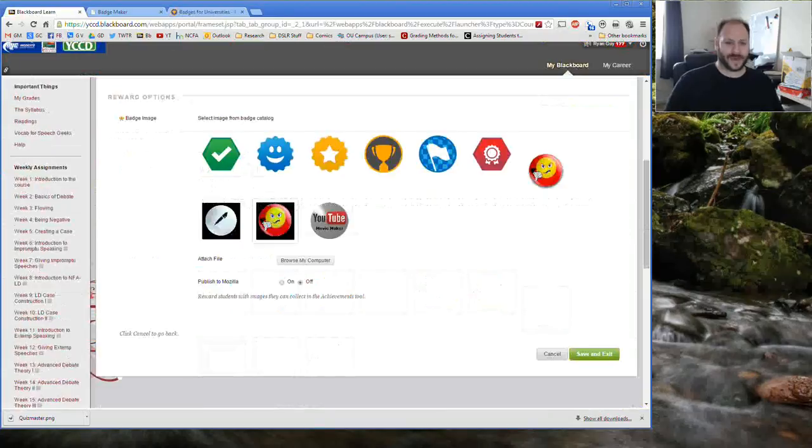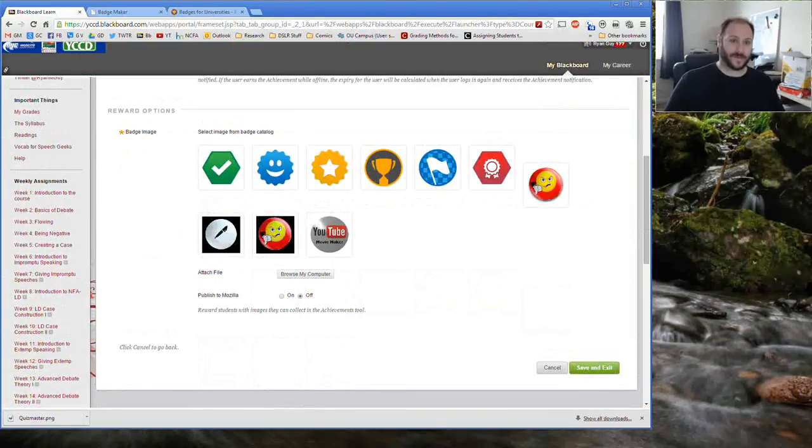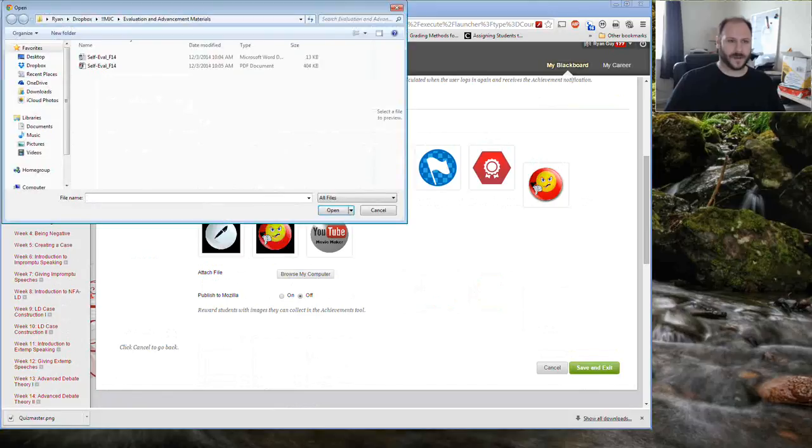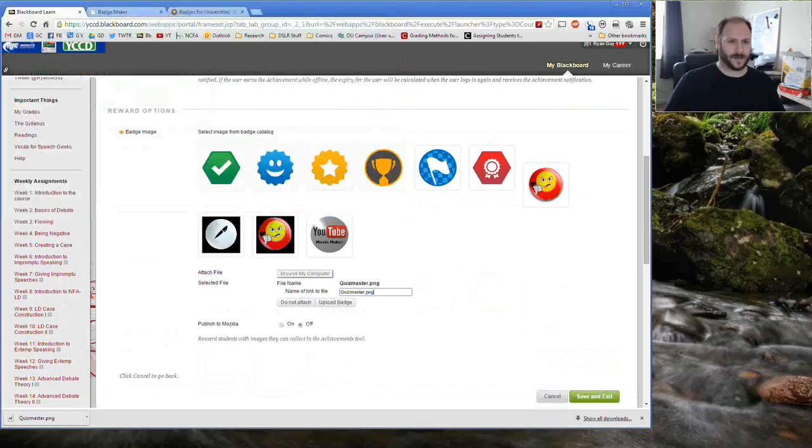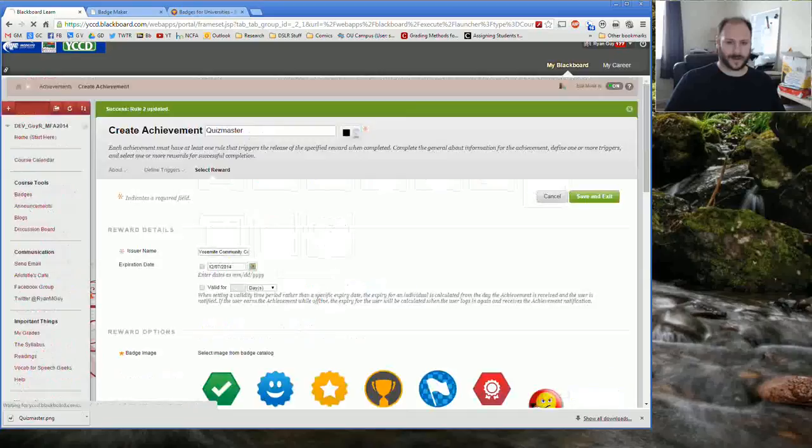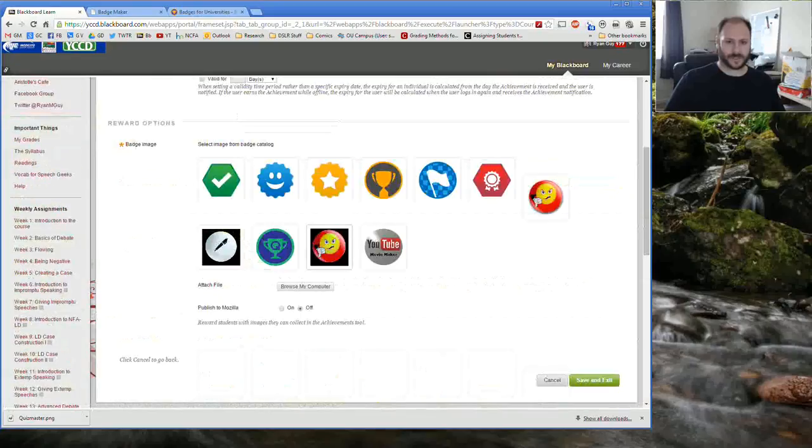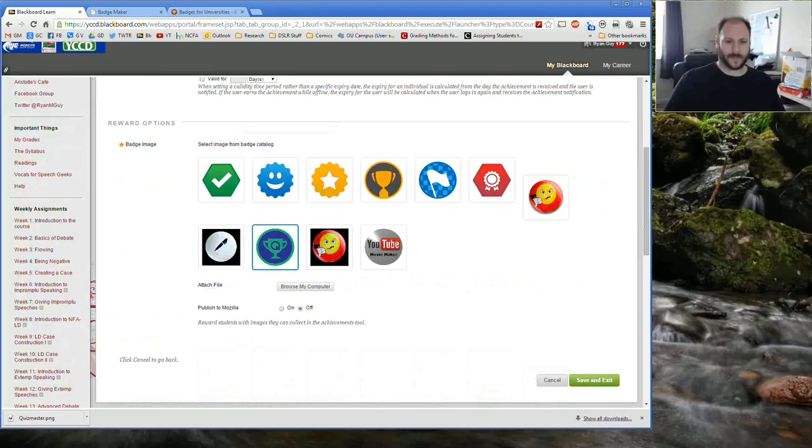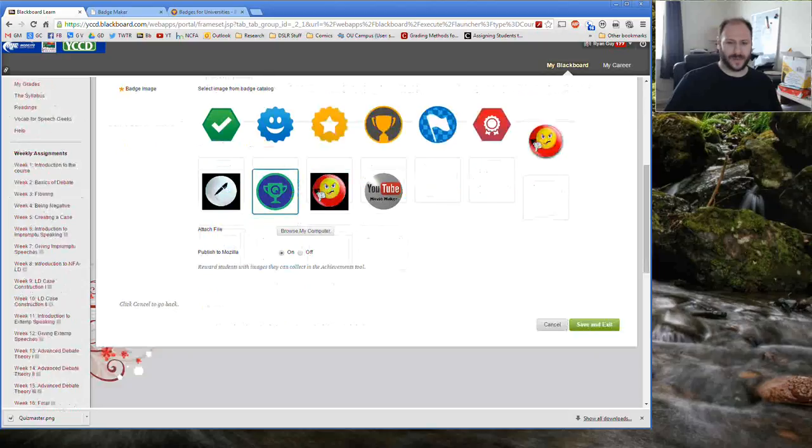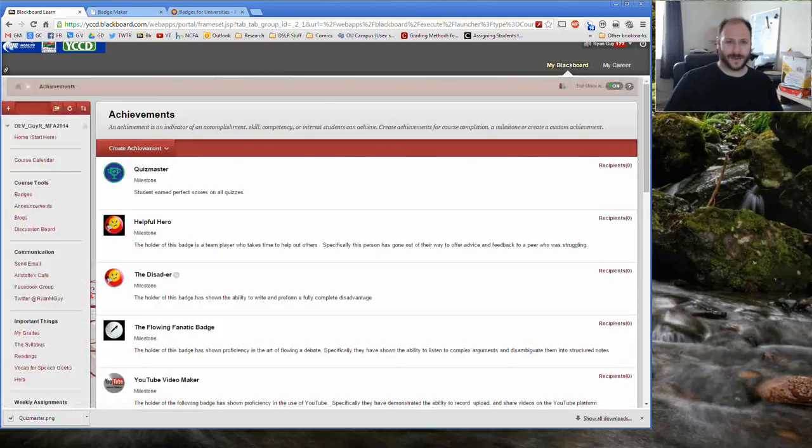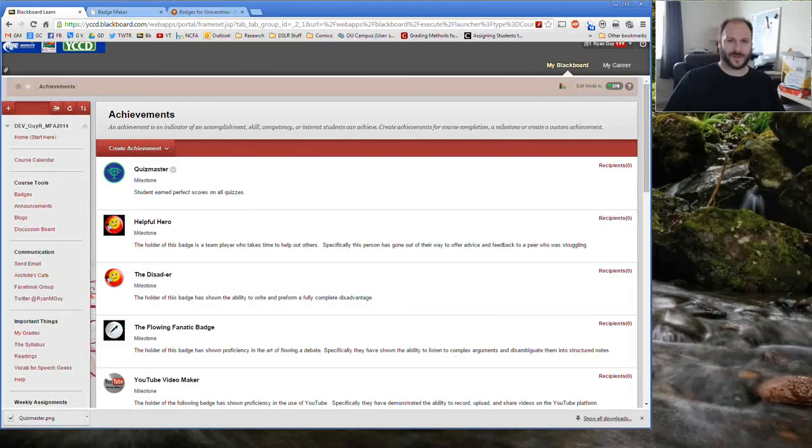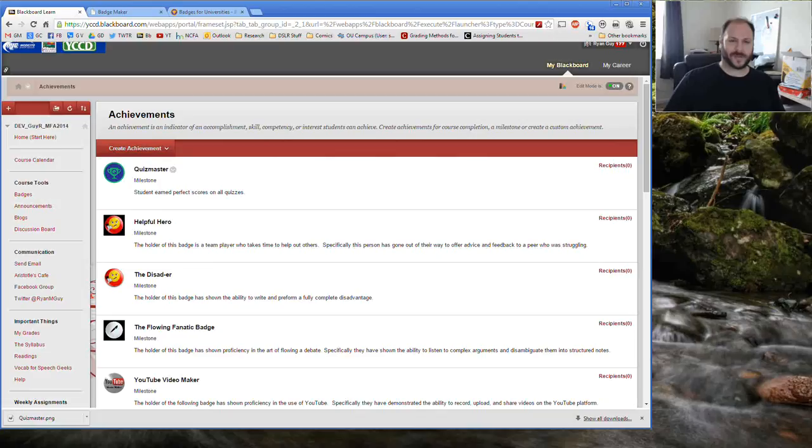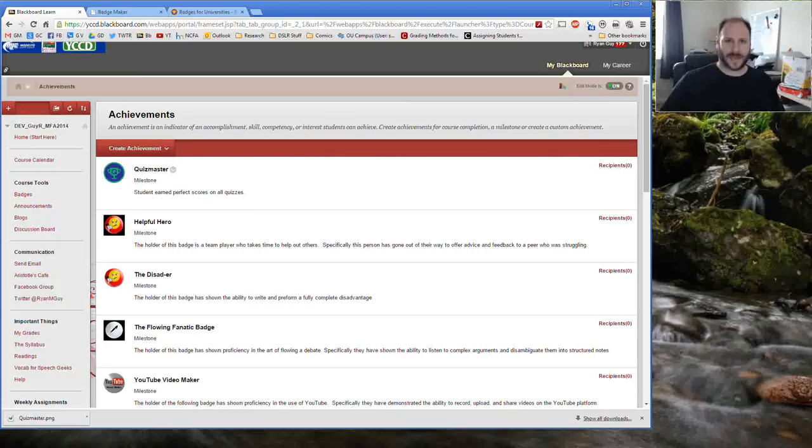For the badge that I'm making right now, I've already downloaded a suitable badge off the Moodle badges website. So I'm going to go ahead and attach that right here. I've got my little Quizmaster badge and I'm going to go ahead and upload the badge. And you can see now that I've got this badge ready to go. I'm going to go ahead and turn to publish the Mozilla on so students could theoretically export this badge out of my Blackboard course and take it with them. And I'm going to save and exit. At this point you can see now that the Quizmaster badge is set up and rewarded. And based on the little example that we did today, if students got perfect scores on their first two tests in the class, they would earn that badge. And obviously all of that is customizable based on what you want to do.